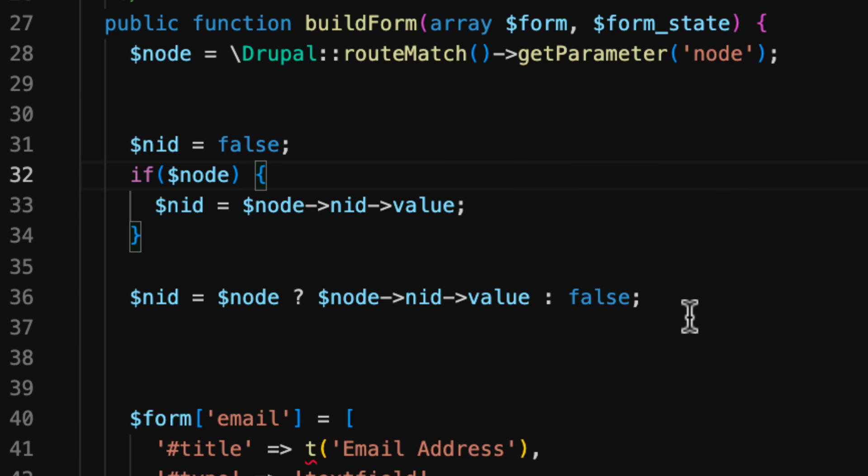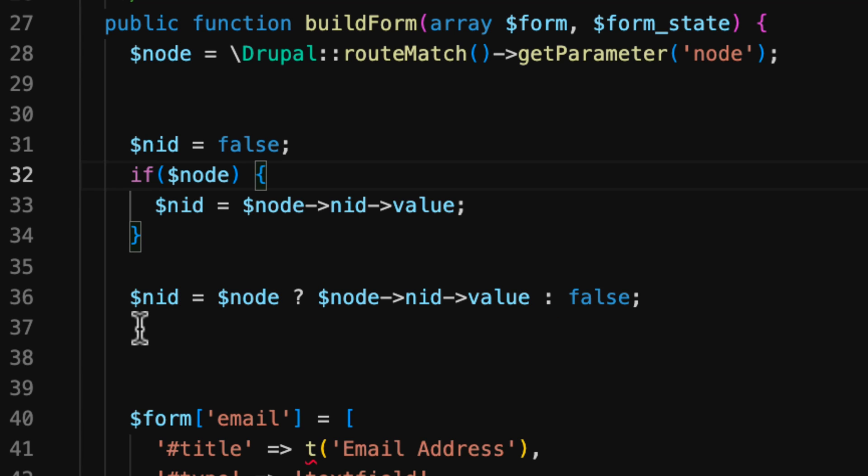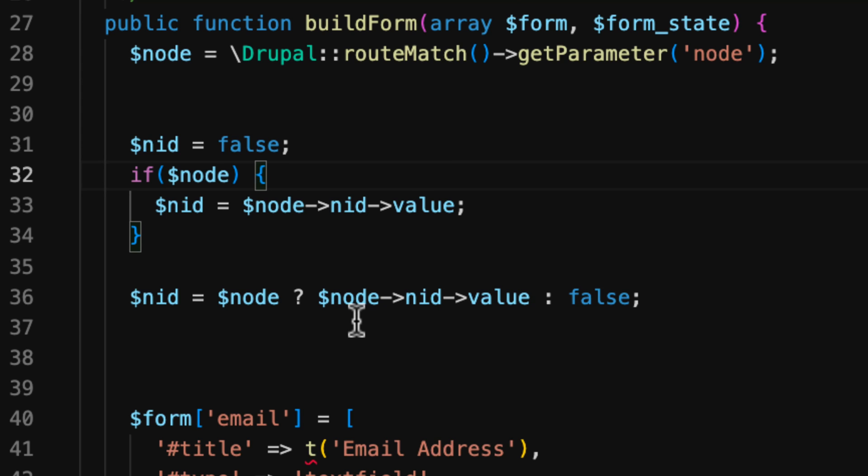Of course, you could have a string here. You could have anything you want. Essentially, a Ternary Operator means an operator which acts on three operands. An operand is the term used to denote the parts needed by an expression. So here again, $nid or the result where the condition is $node. If it's true, again, we assign the value of NID out of $node to $nid. And if it's not, well, then it's false.